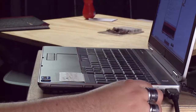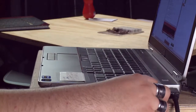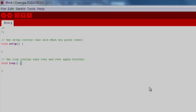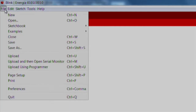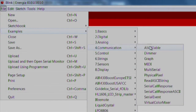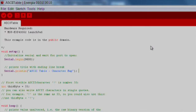First, plug your Launchpad into your computer over USB. Next, let's open up Energia. We will import an existing code example by going to File, Examples, Communication, ASCII Table.